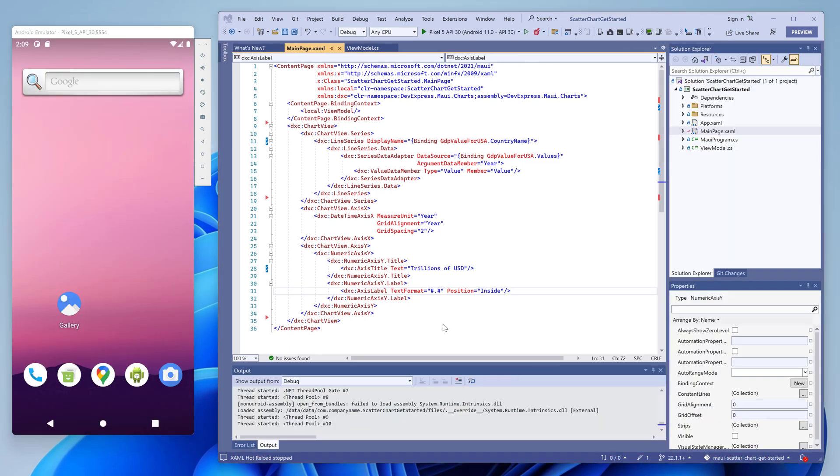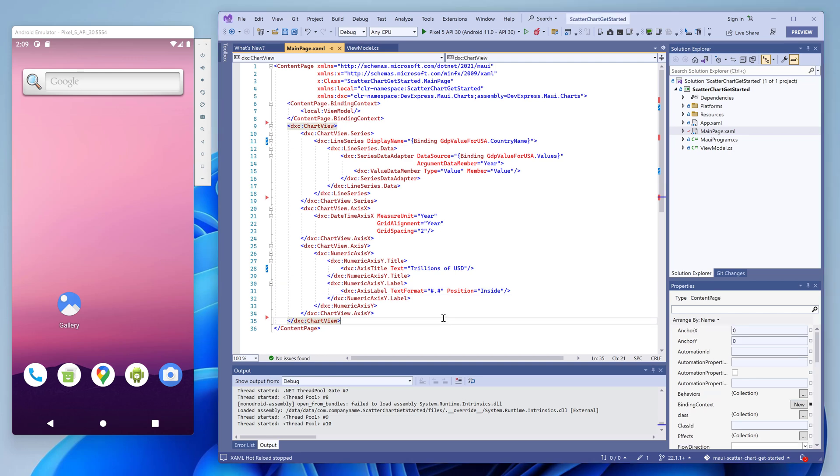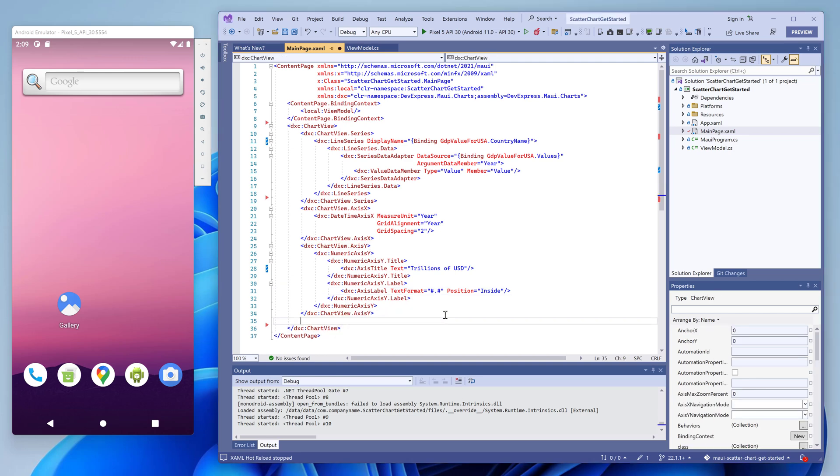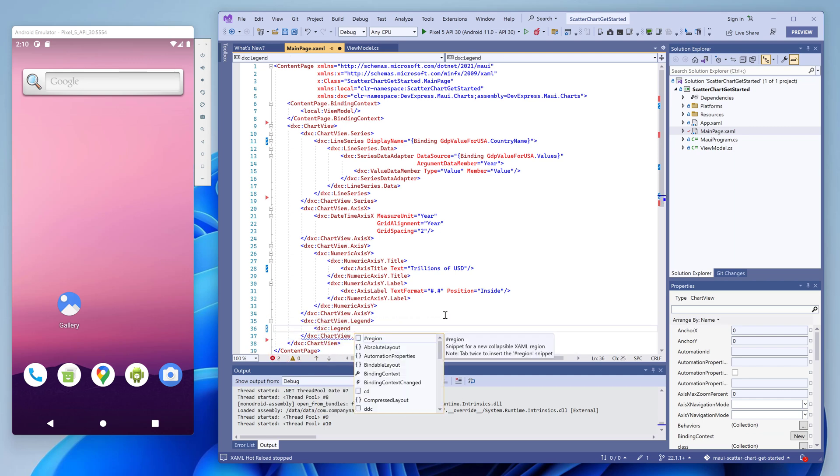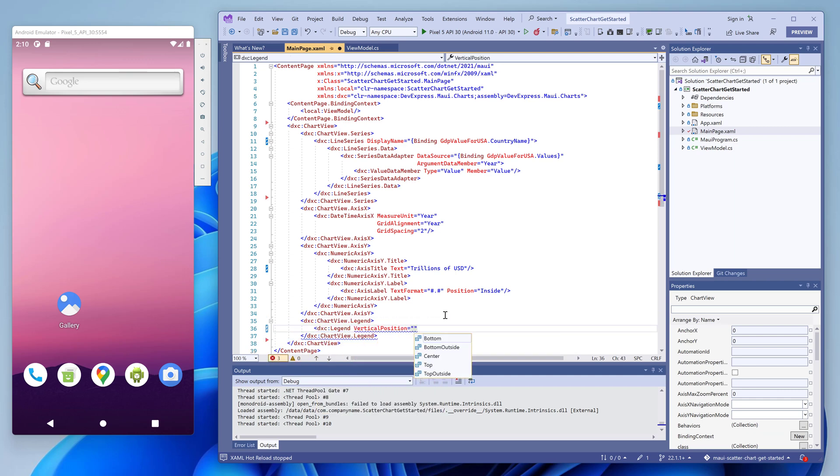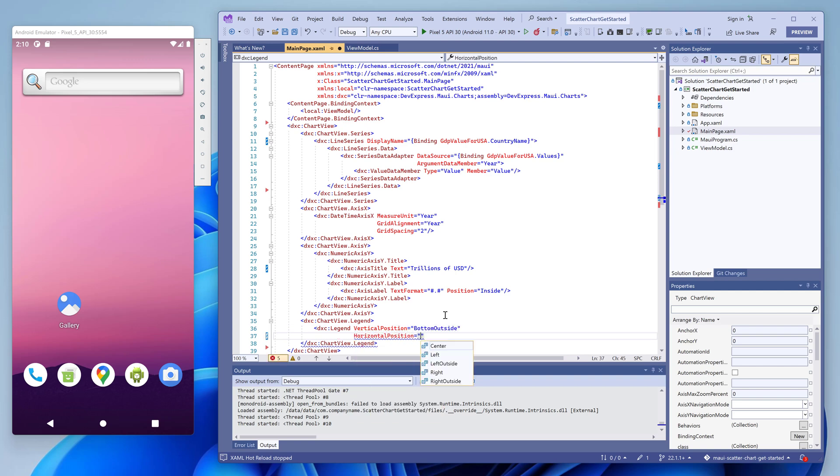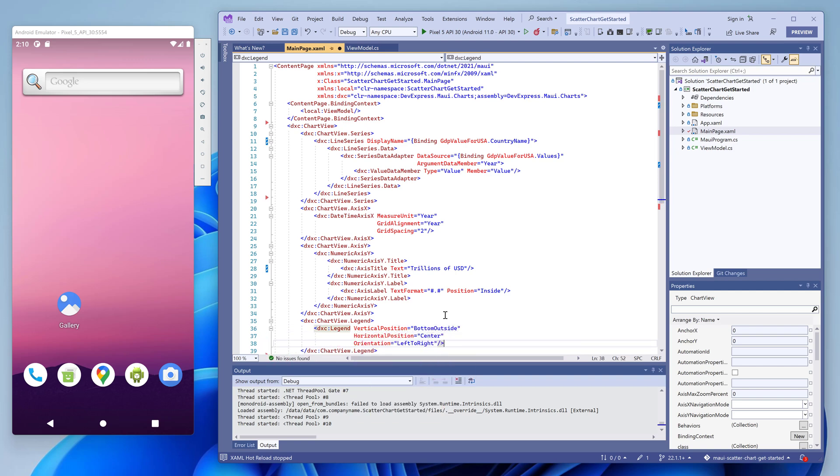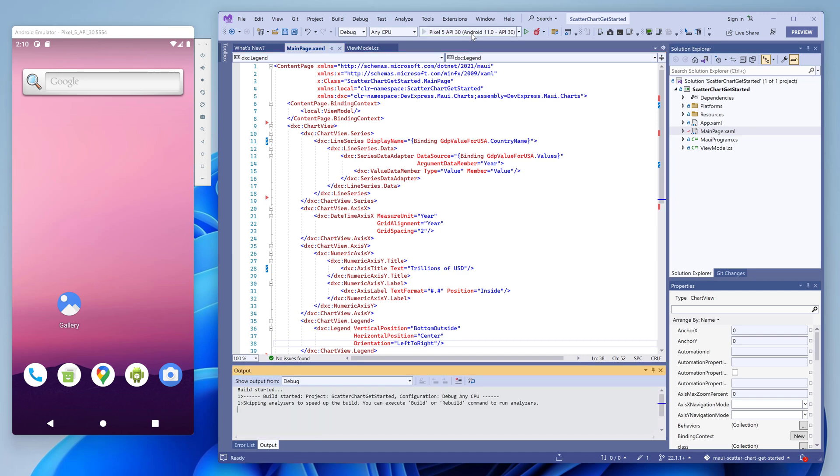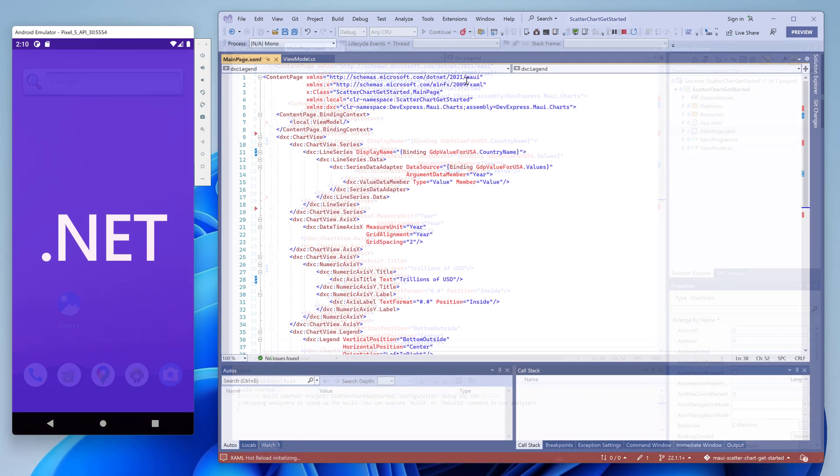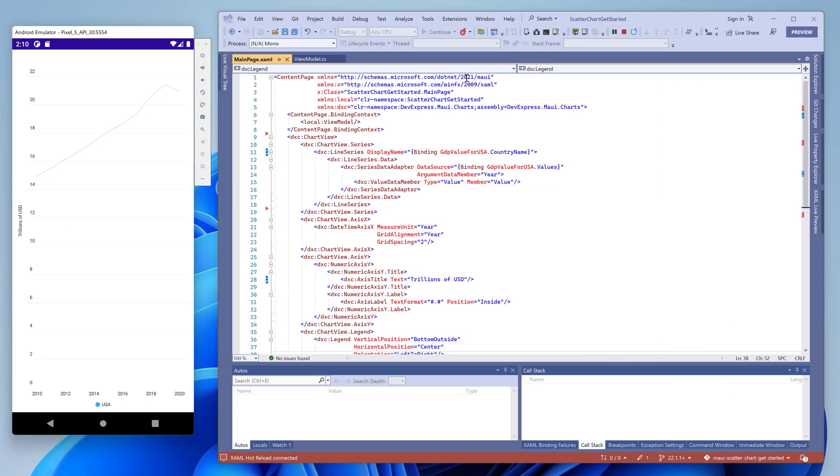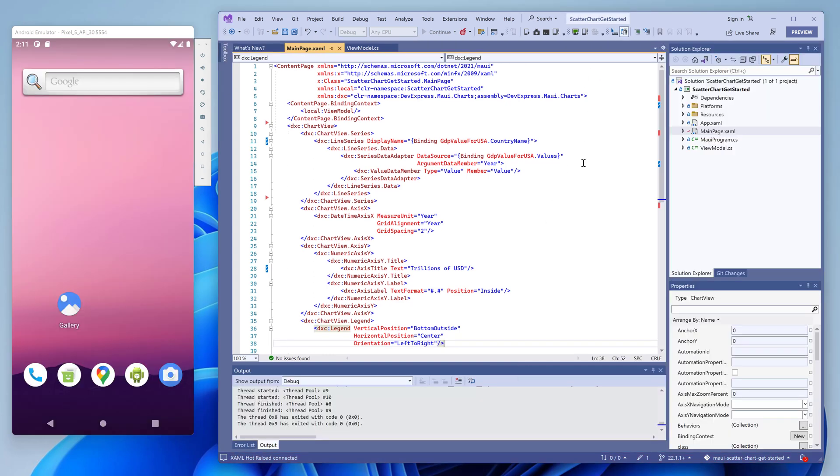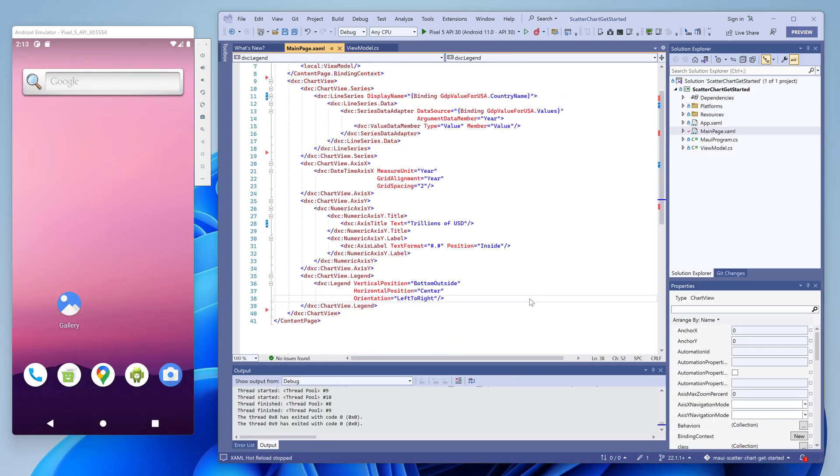Let's return back to the XAML code. Now we add a legend declaration to the chart view markup. The only settings we need are the legend's position and orientation and the control will display the label that identifies the series. If you run the application, you'll see how the country name is now displayed at the bottom of the chart so that users can make complete sense of the displayed data.